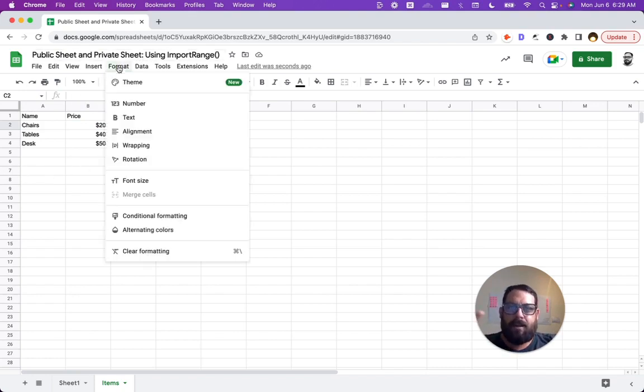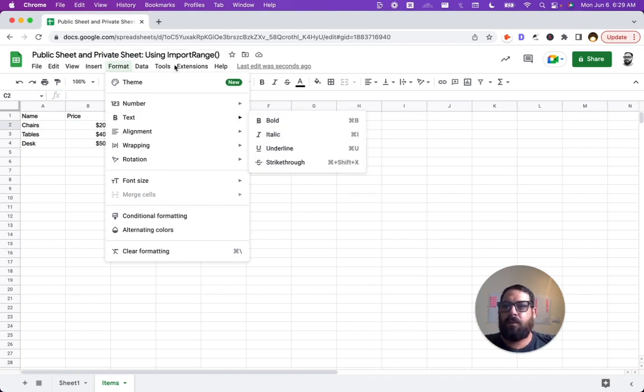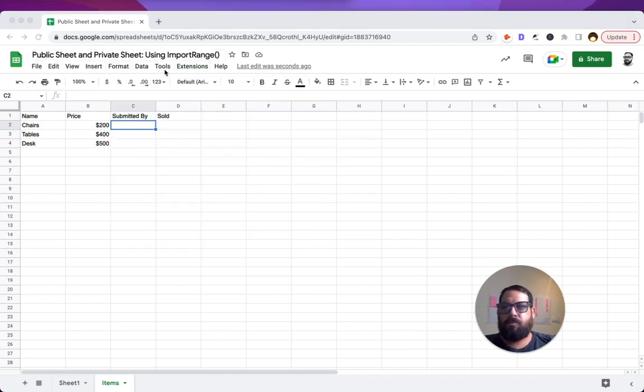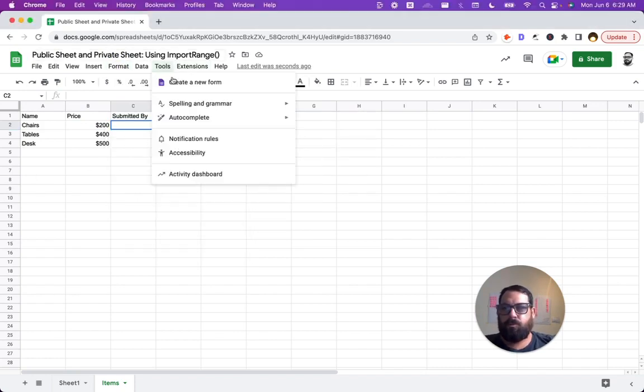Let's get our external information in. We're going to go and create a Google form now. It's up at tools, create a new form.